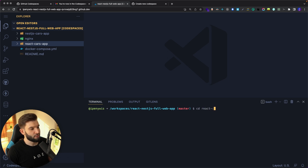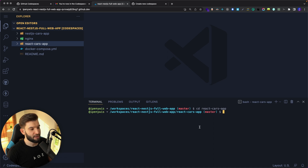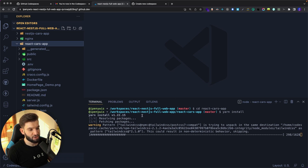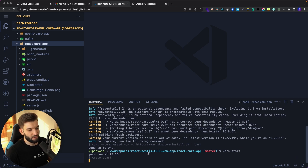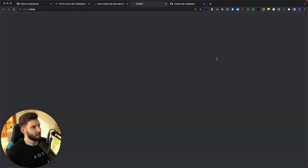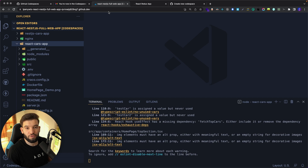Let's head over to the React Cars app. What I really like is the terminal — it gives you full SSH access to the actual terminal with full control over the virtual machine, where you can run any command. For example, I can run yarn install since nothing is installed yet. It shouldn't take very long because the Codespace has a fast internet connection. Once everything is installed, I can do yarn start to start the development server.